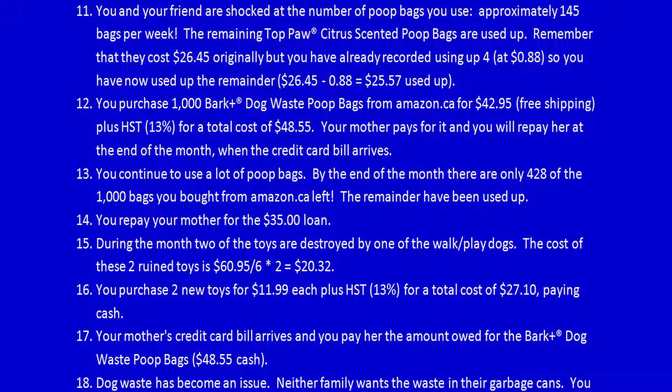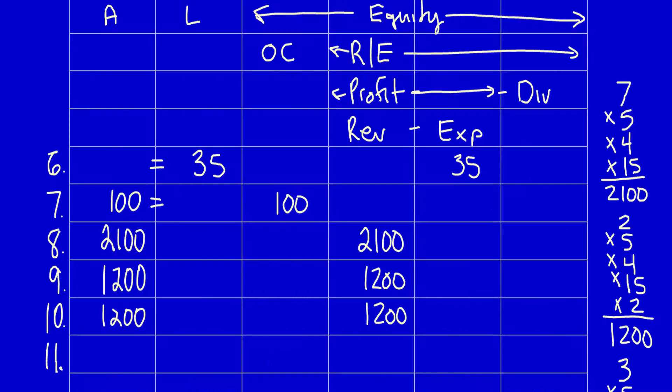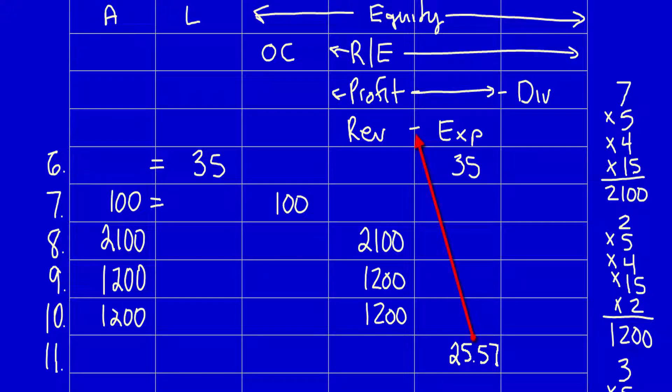Let's record the transaction. What did the business get? The business got the use of the poop bags to help generate revenue, so expenses increased by the value of the poop bags used up, $25.57. Remember that we record expenses as a positive number because it'll become negative as we flow it up into the equation. What did the business give away?